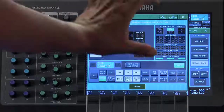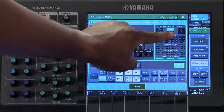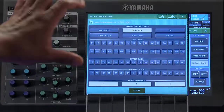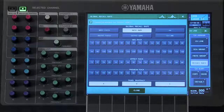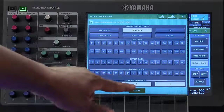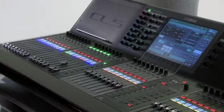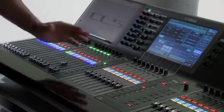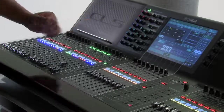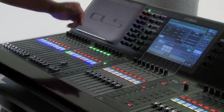In the Global Recall Safe section, if we touch here, another pop-up window opens which gives you more Recall Safe options. Keep in mind, Recall Safe prevents those channels from changing as we move from one scene to the next.